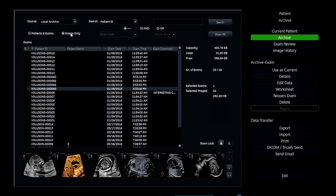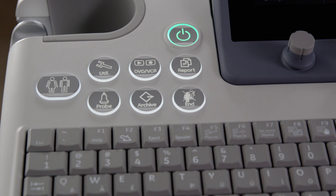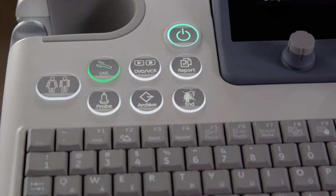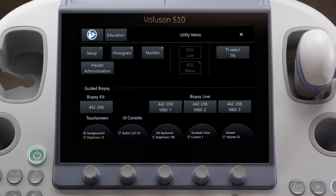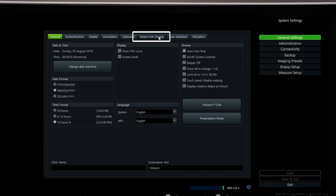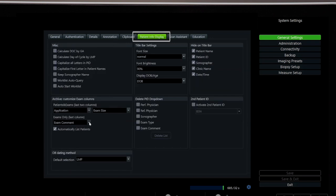Comments listed in the exam list can be helpful to identify interesting or unique cases. This last field can be customized with other options, programmable in the Utilities menu under Setup, General Settings, Patient Info Display.